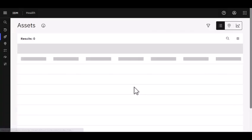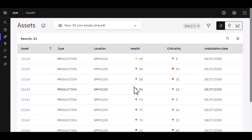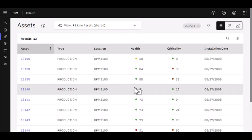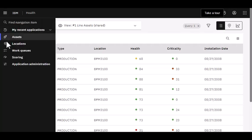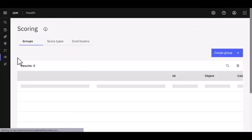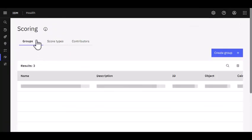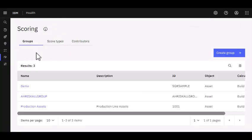Once I'm brought over to Health, you'll notice that I'm in that same browser session and I'm brought immediately to Assets. In this case, I want to set up something new, so I'm going to hold on the Assets functionality and navigate down my menu here to Scoring.